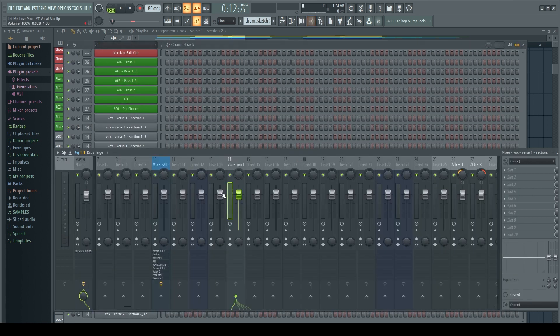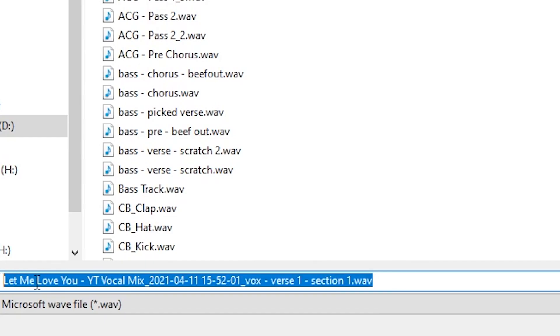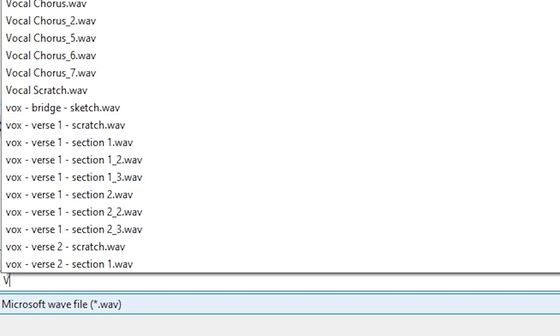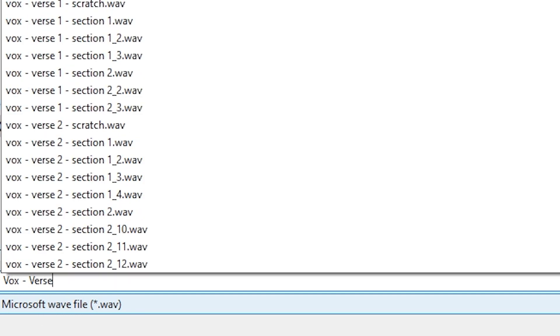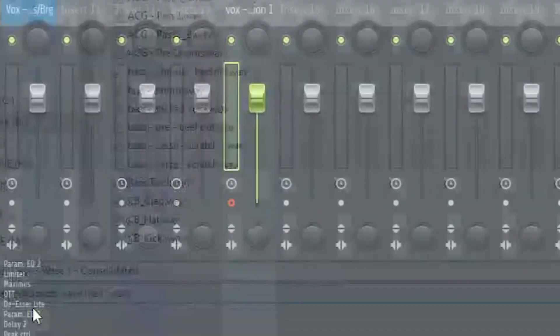So as we go here, I'm gonna right click on this and I'm going to name this verse one Vox, verse one consolidated. If I could spell it out, consolidate. So now it's armed for recording.